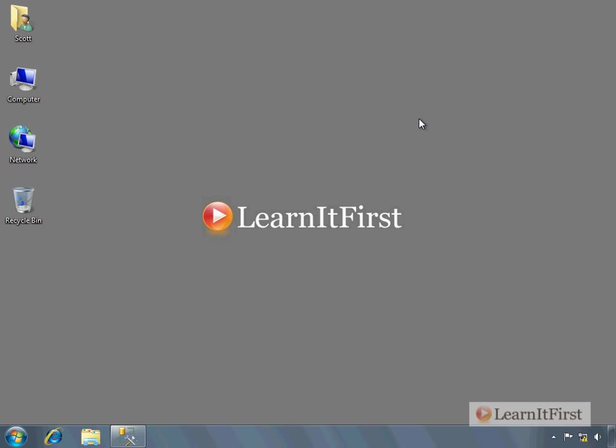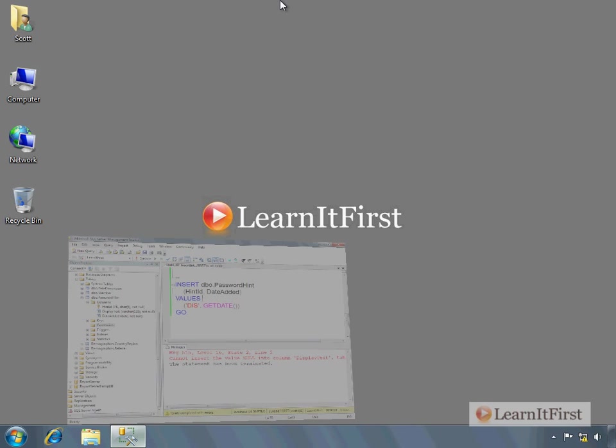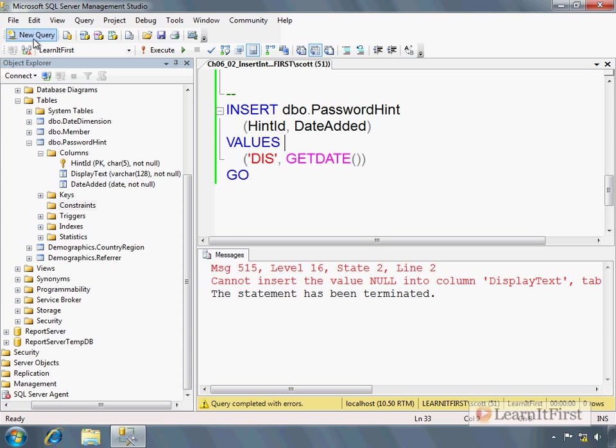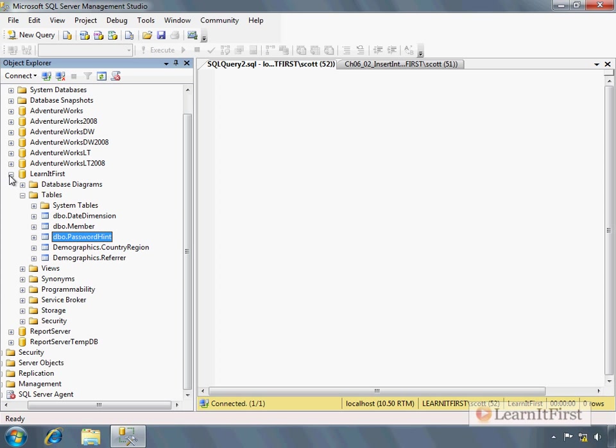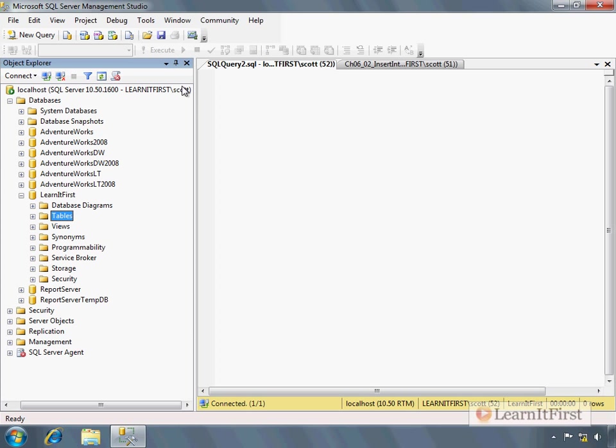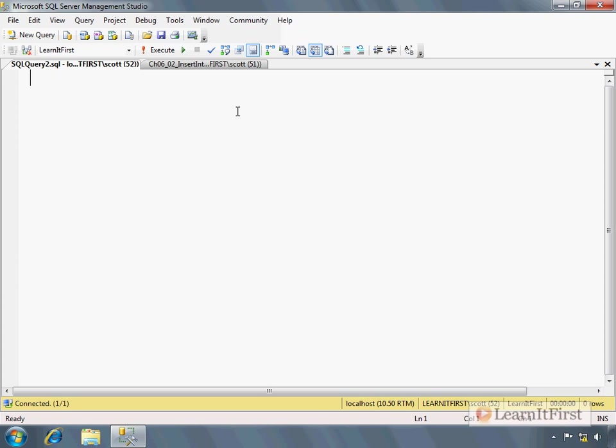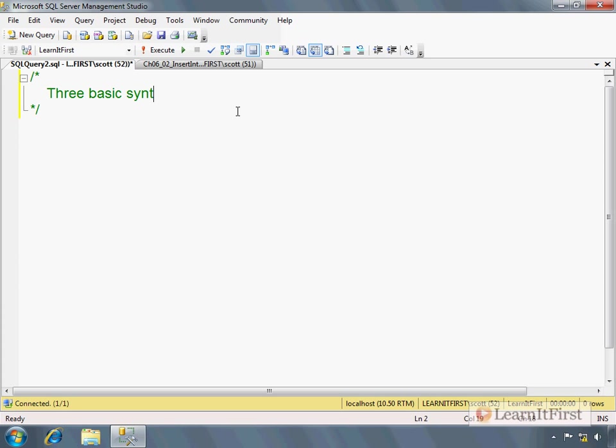Okay, so there are pretty much three basic syntaxes. Let's get a new query going for your insert statement. So let's just write these in. There's three basic syntaxes for the insert statement.